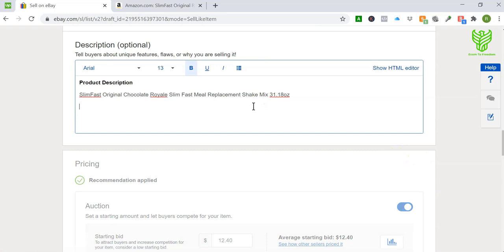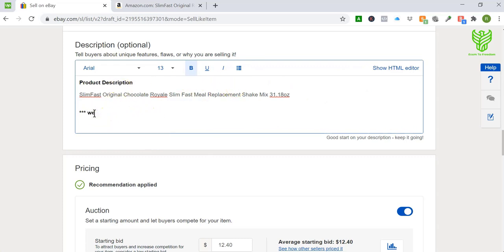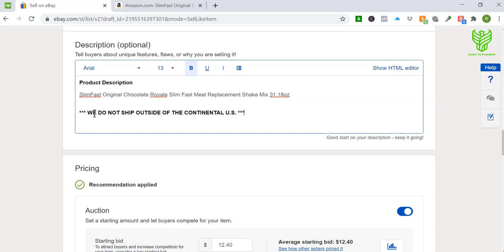Going back to the product description — I always at the very top put the actual title that I used as the start of the description. Then the next thing I do is put in a template that I have on my main account. You can drop in the template or save this as a template. I simply put: 'We do not ship outside of the continental US.' You can save it as a template — obviously don't save it with the title of a random product, but I have a template saved where it's just this first line and then this line a couple spaces below.